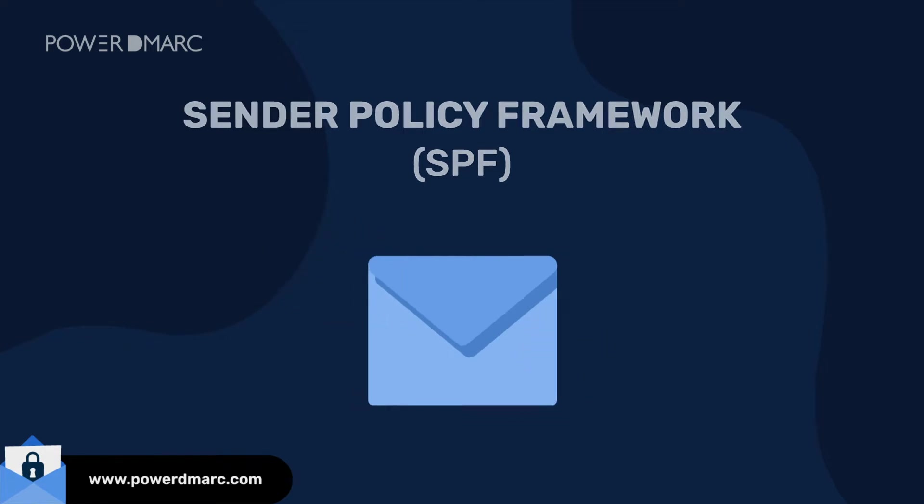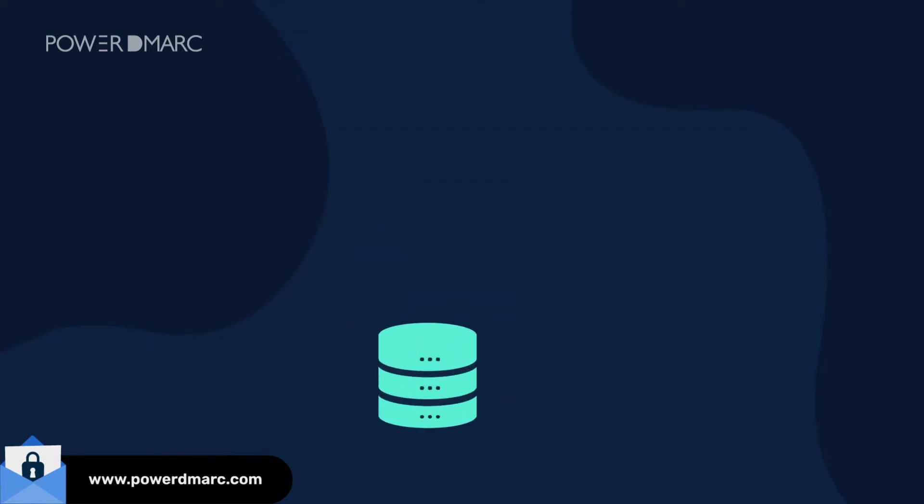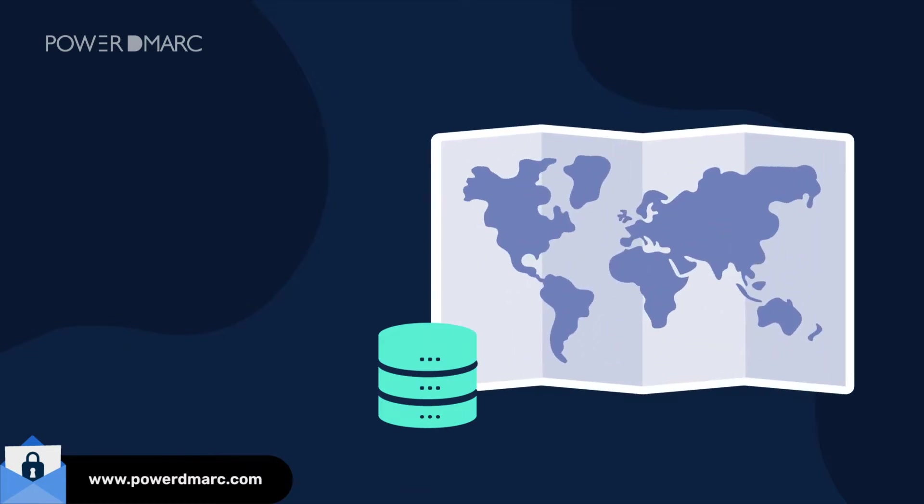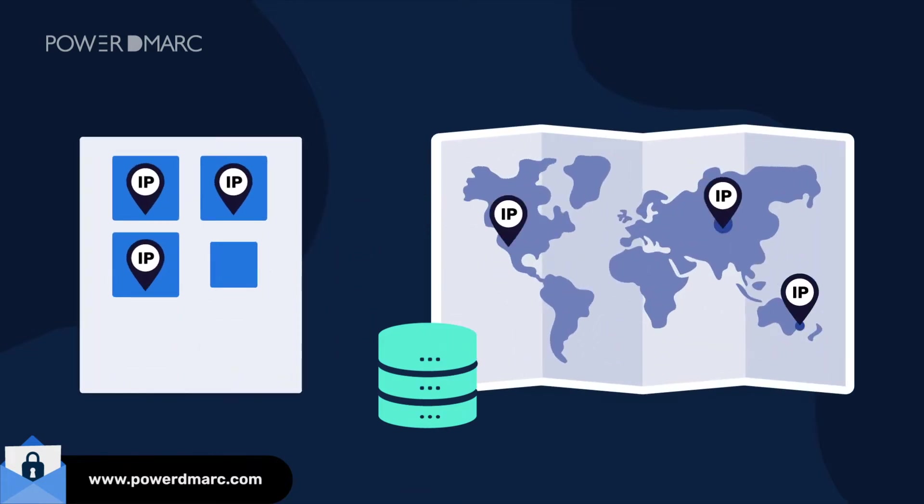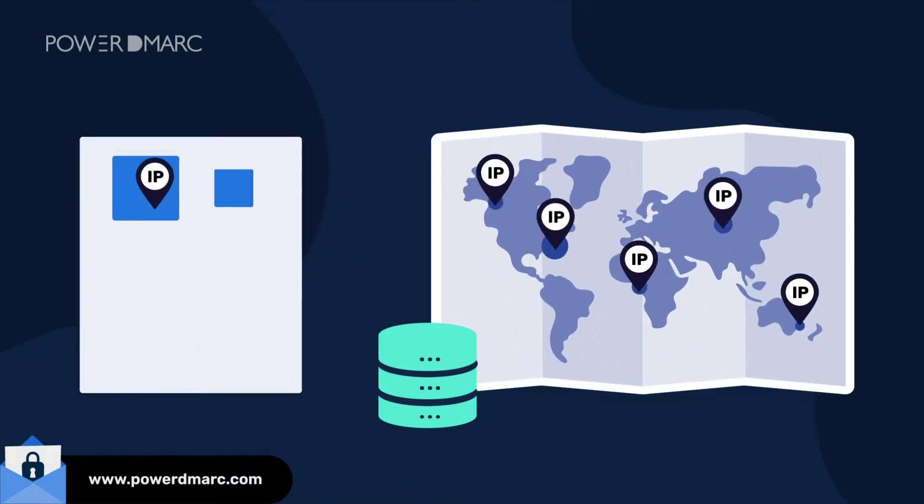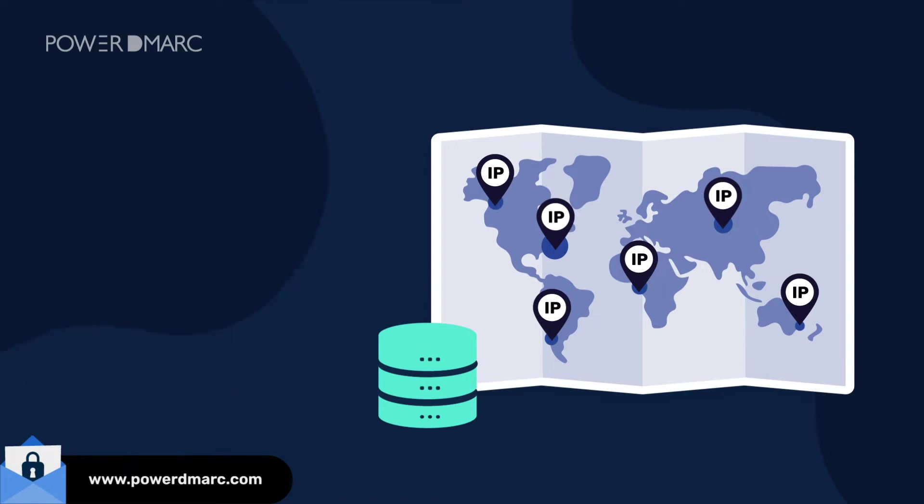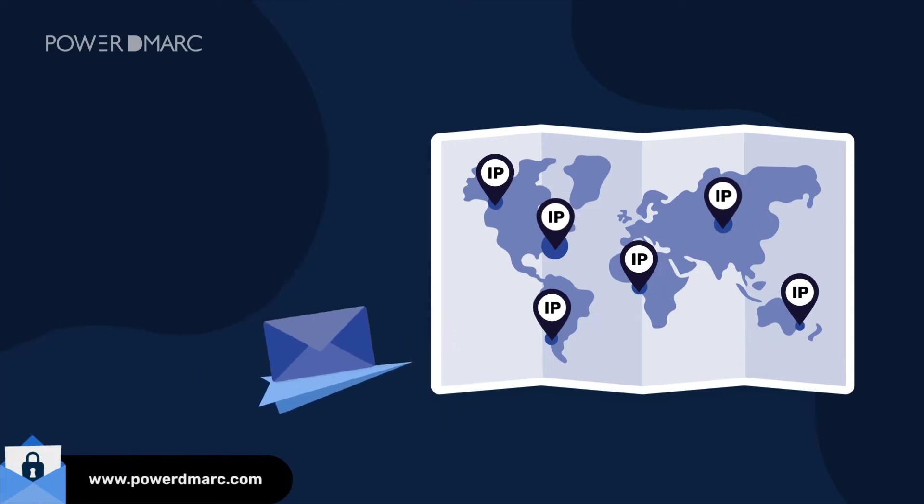In simple terms, an SPF record in your DNS will maintain a list of IP addresses that are authorized to send emails on behalf of your domain.